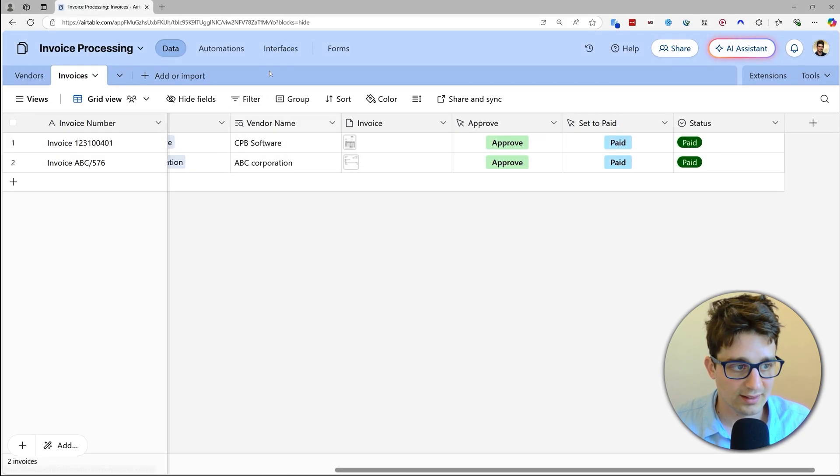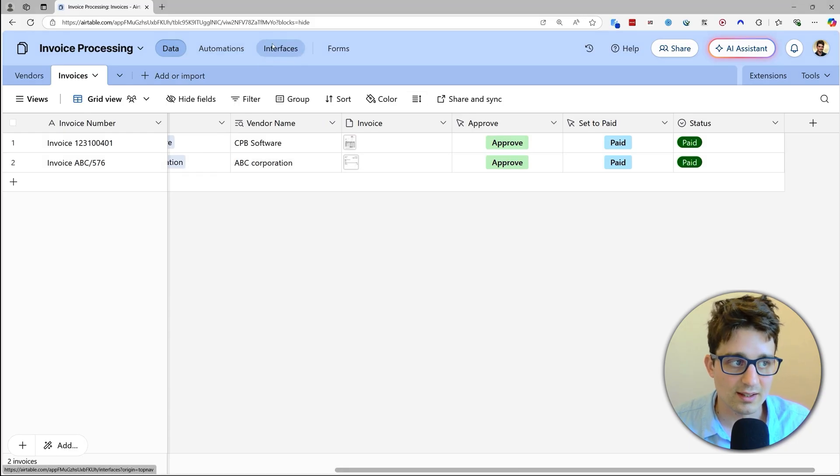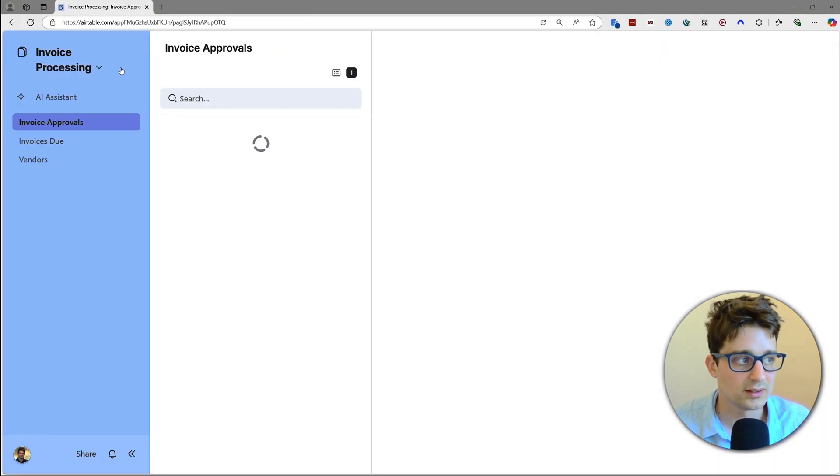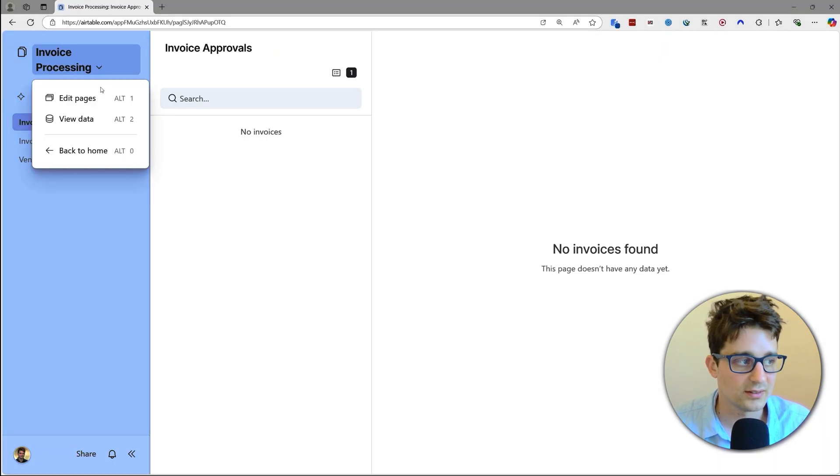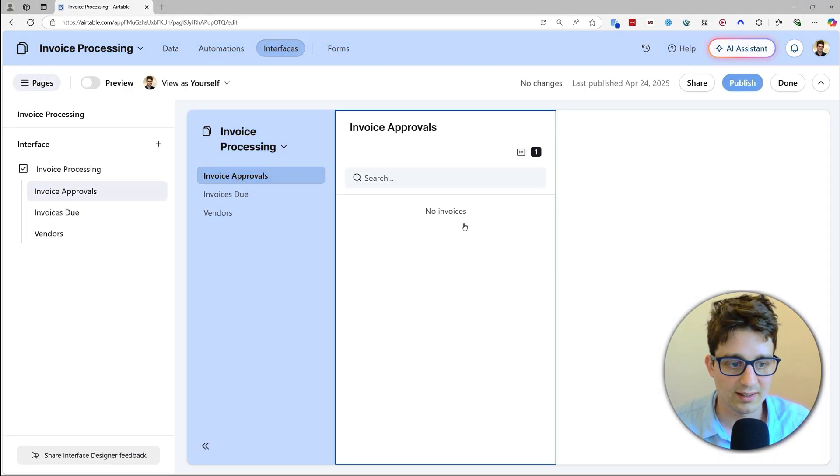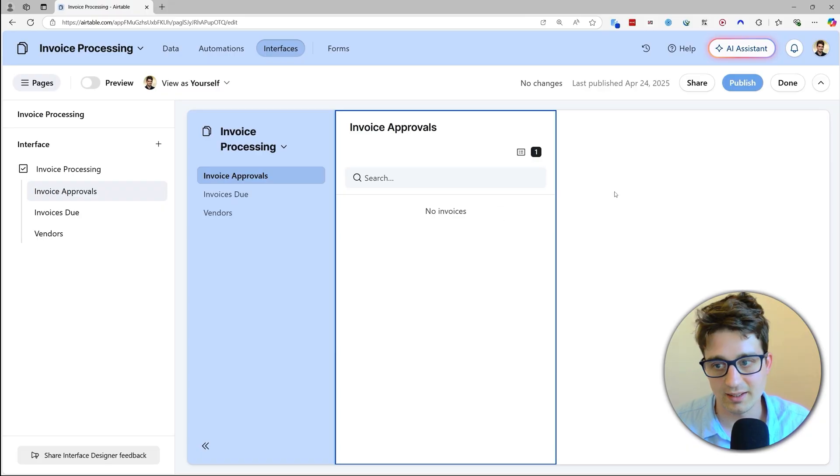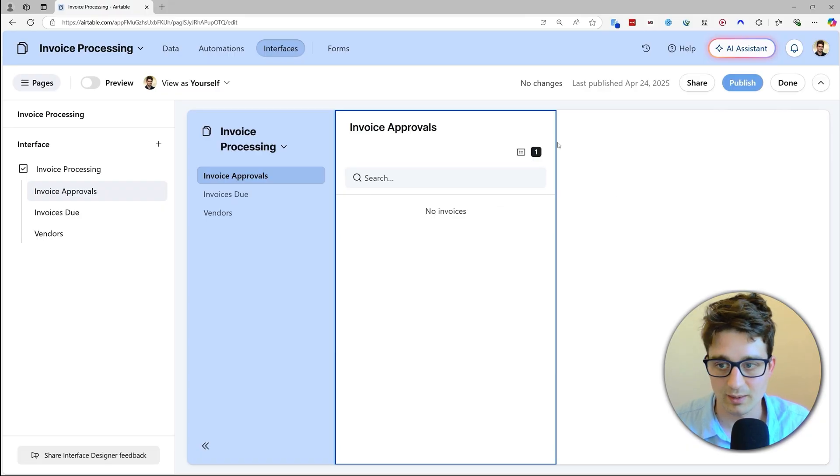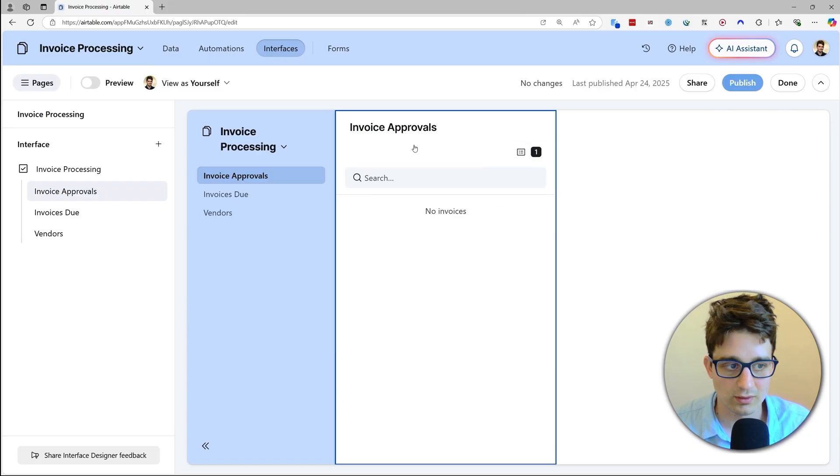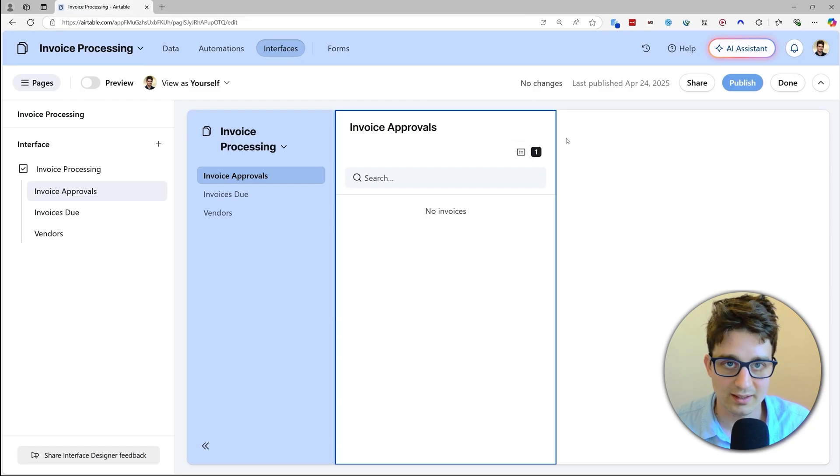If we want to edit things, we can go to interfaces, we can go to edit pages, and there are many, many ways that we can personalize and customize these, which I won't go into deeply but there are very good resources about Airtable building as well.